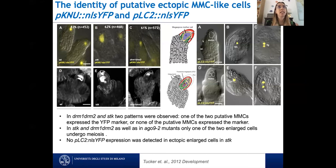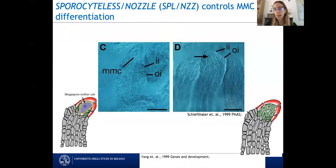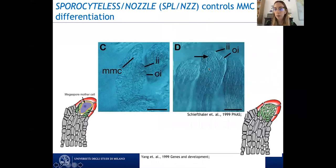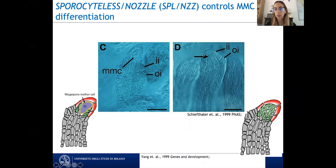This brings us to our third player: SPOROCYTELESS/NOZZLE, a putative transcription factor described in the 1990s — specifically 1999 — by two different groups, which is why it has two names. It has a very important role in MMC differentiation: in wild type, one clear cell enlarges to become the MMC, while in the sporocyteless/nozzle mutant, none of the cells enlarge or form the MMC.